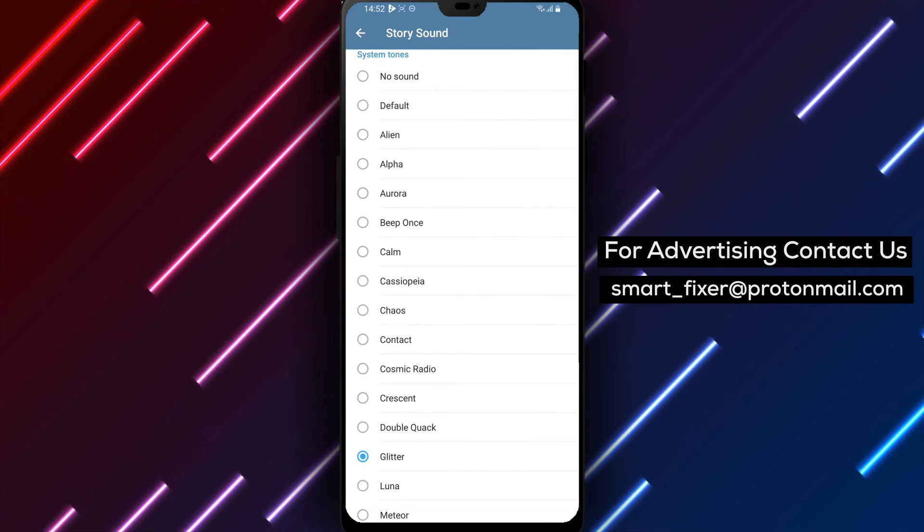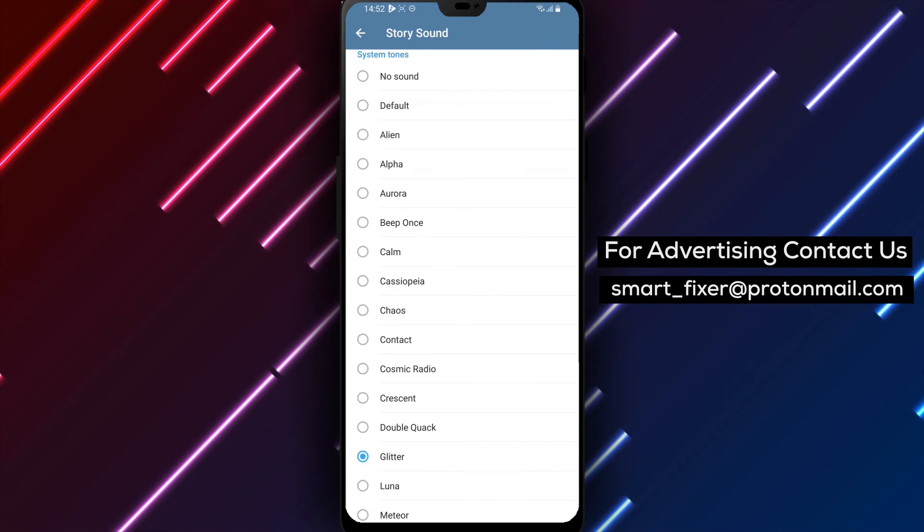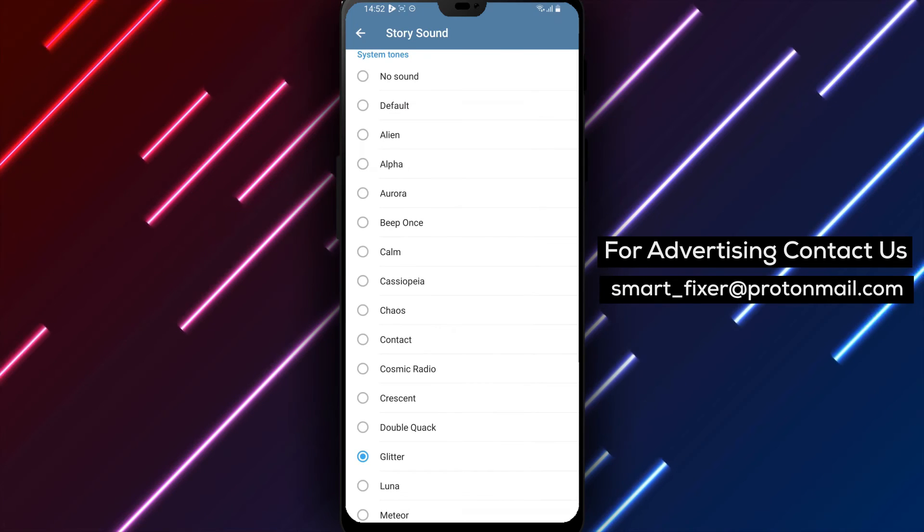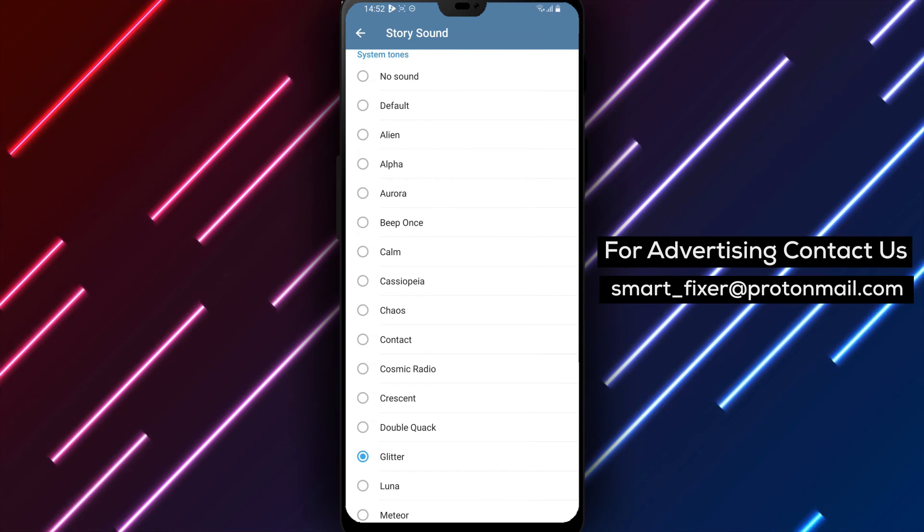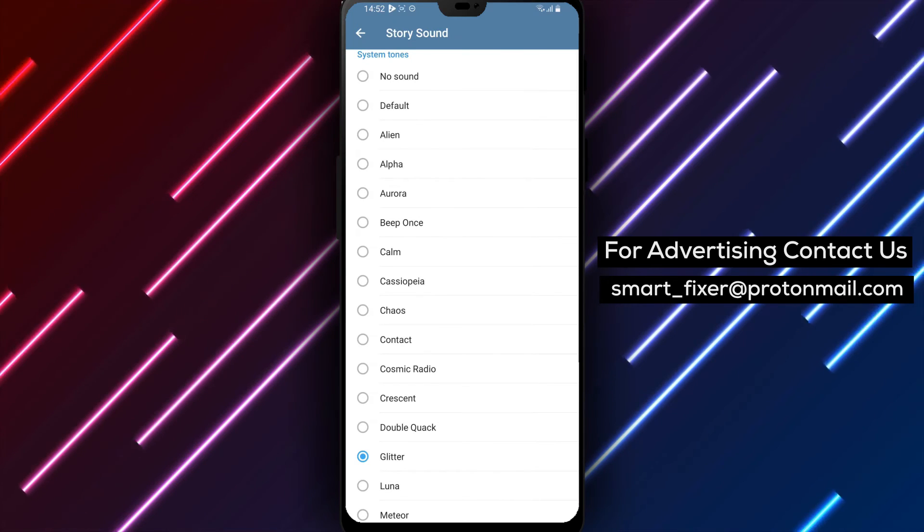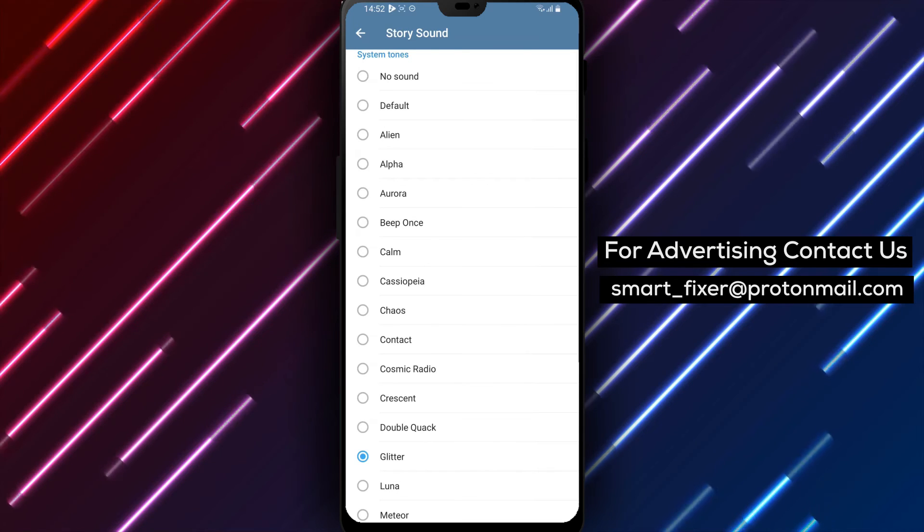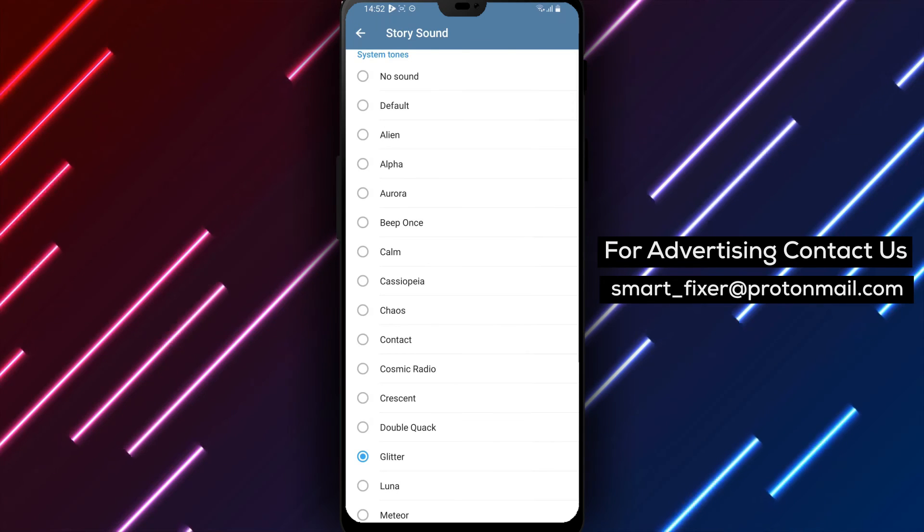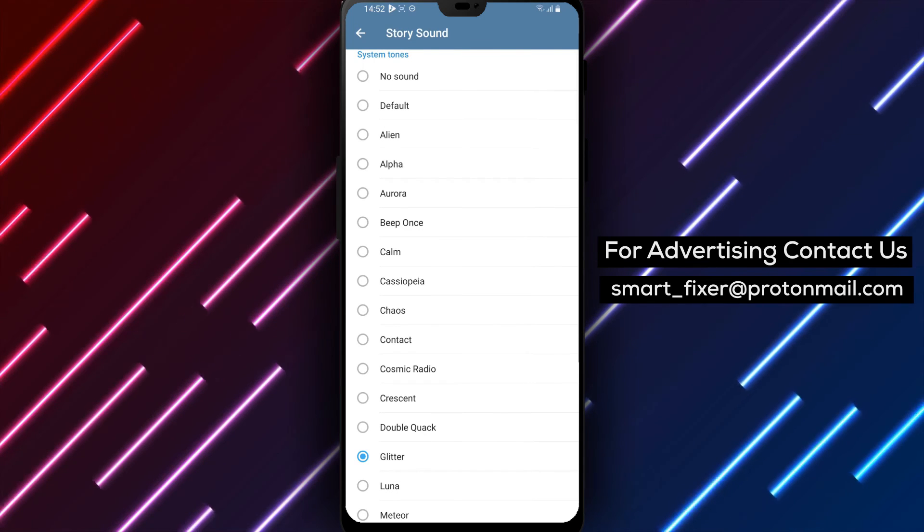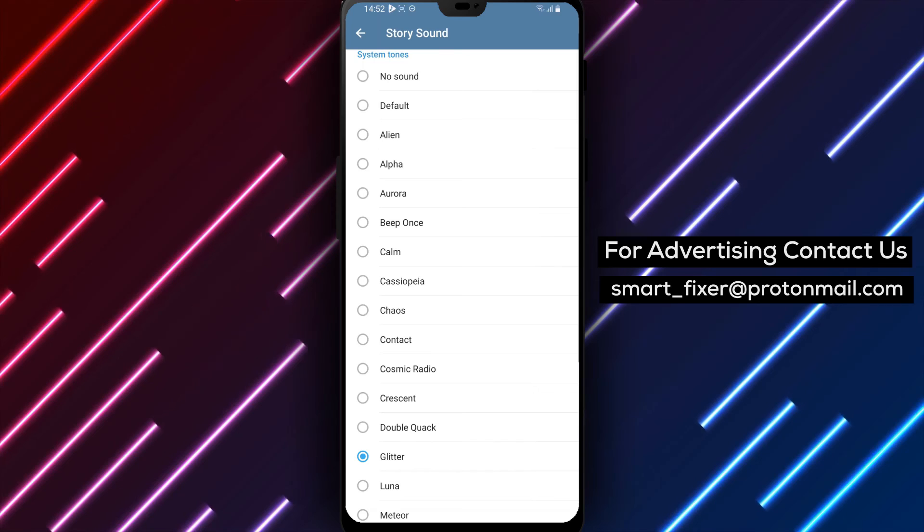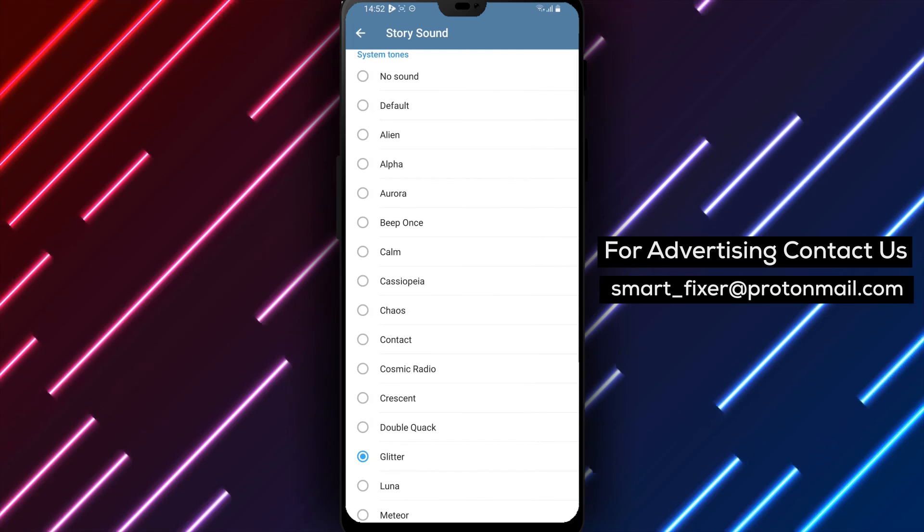By following these simple steps, you can easily change the sound for Telegram Stories notifications and add a personal touch to your Stories experience. Changing the sound for Telegram Stories notifications allows you to customize your app and make it truly your own.